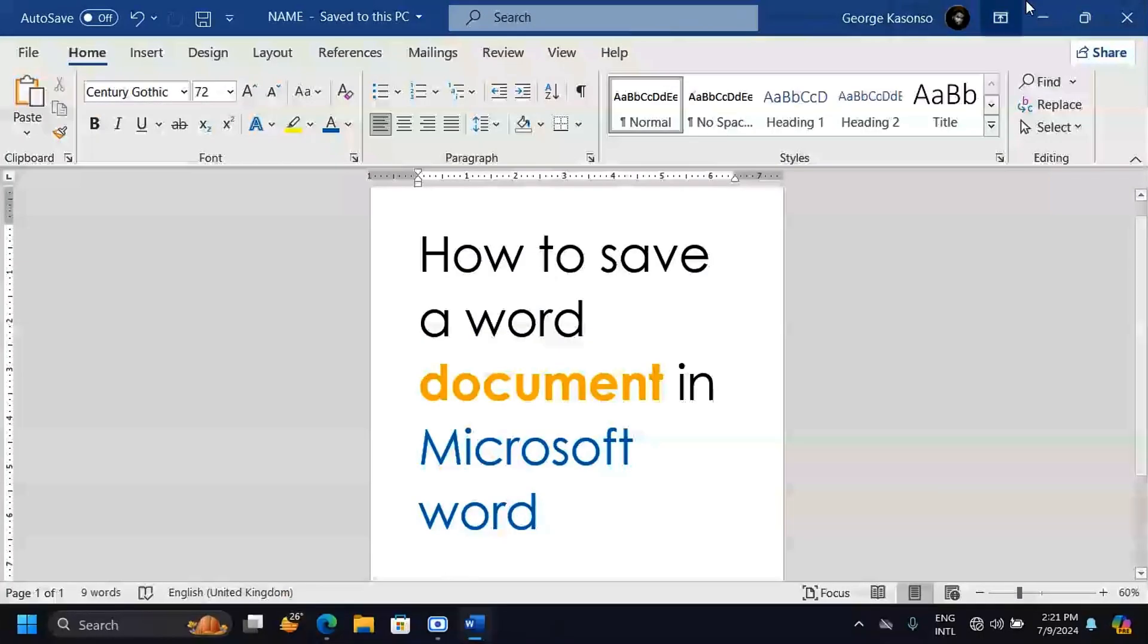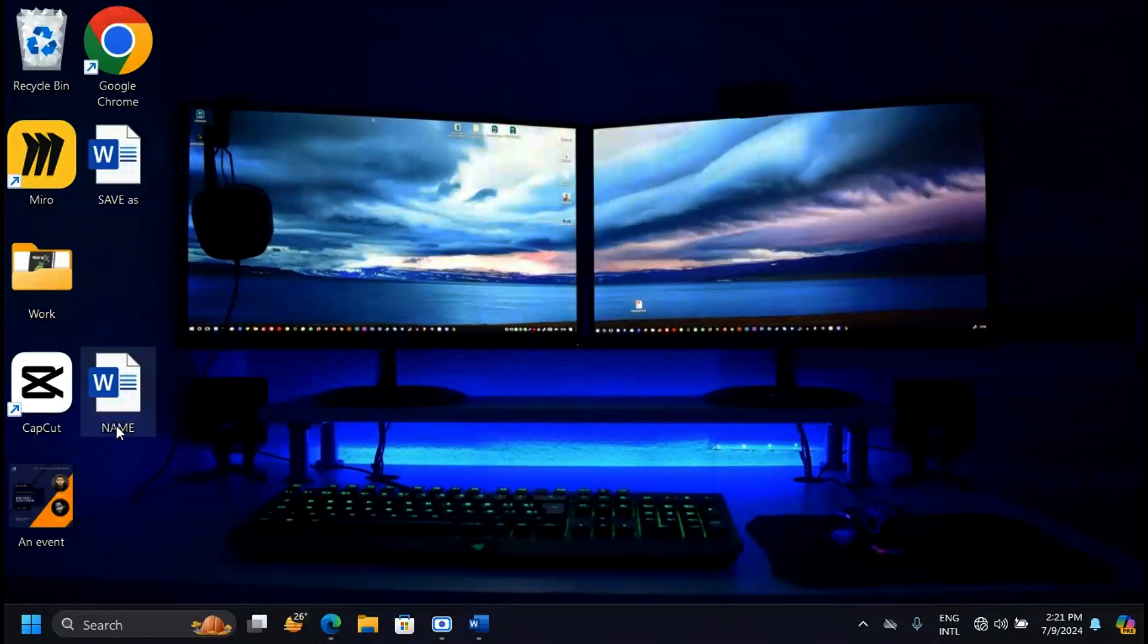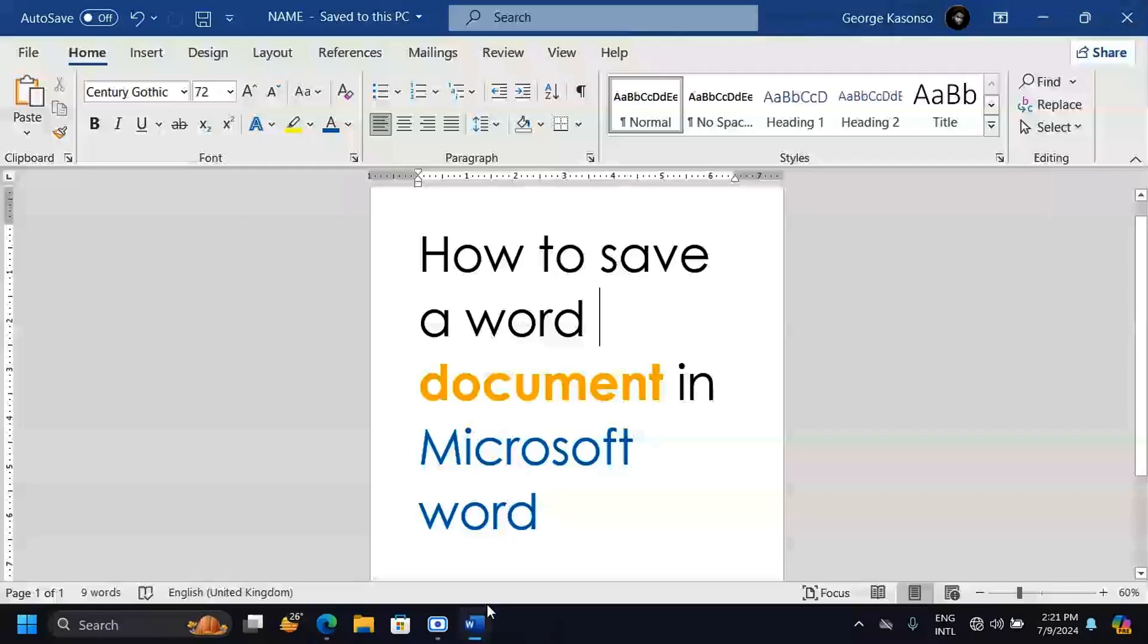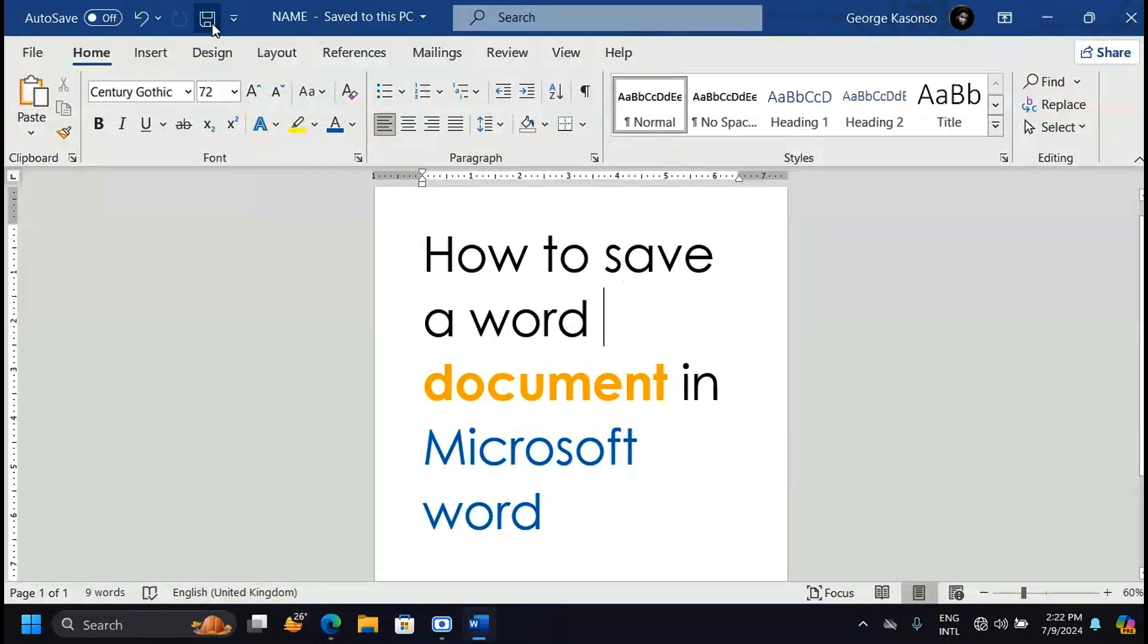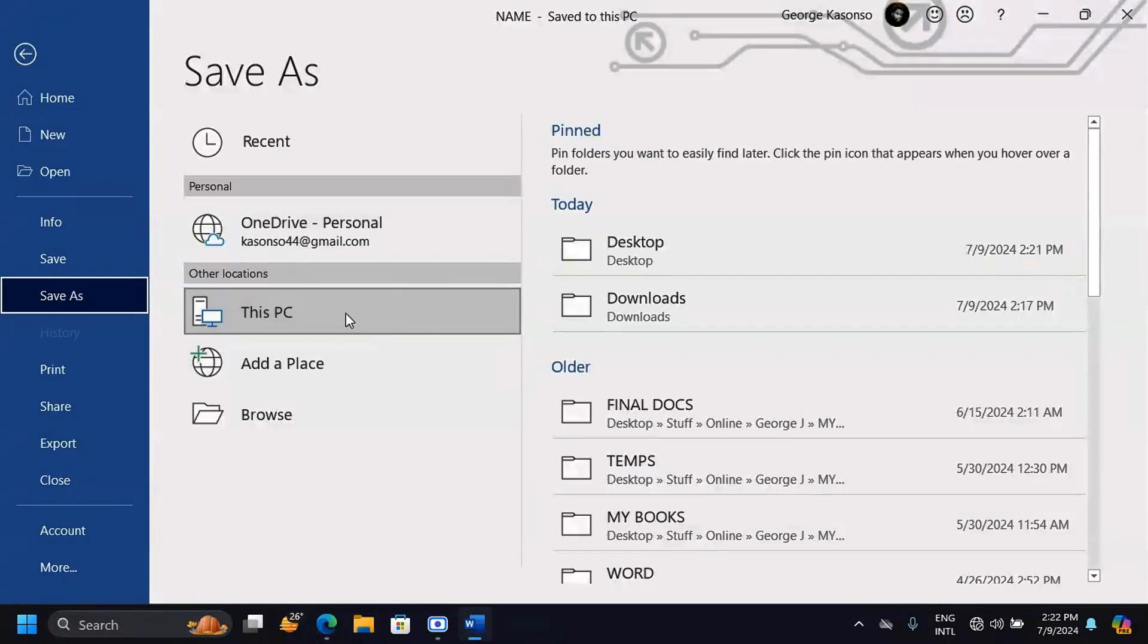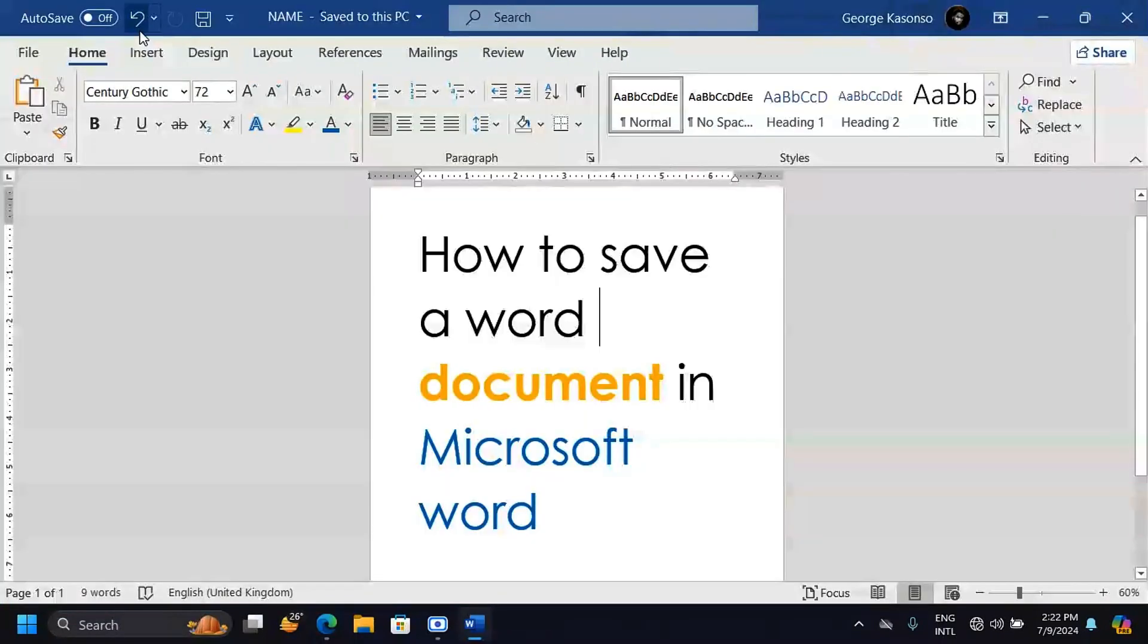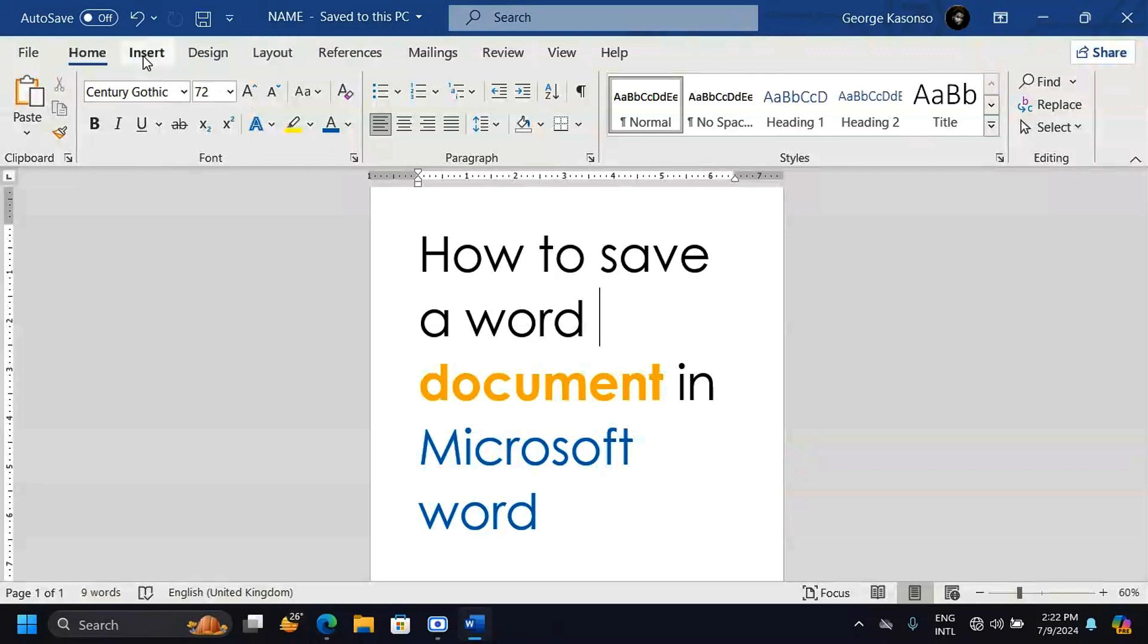Now when we check the Desktop, you'll be able to see our file here. The second way to save your document is clicking on the Save button here. If you are doing this for the first time, it will take you to this window where you have to choose where this file is going to be saved. But if you've done this already, it's just going to save. If this document is already saved in your document with a name called Name, when you click there, it's just going to save the changes made to this document.